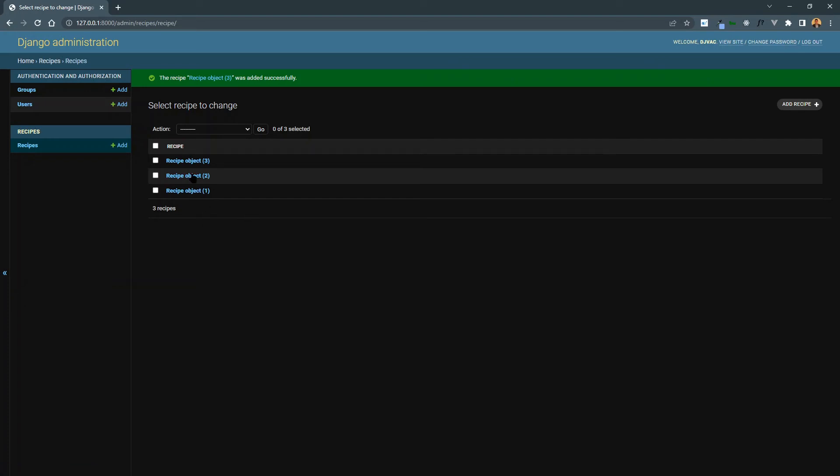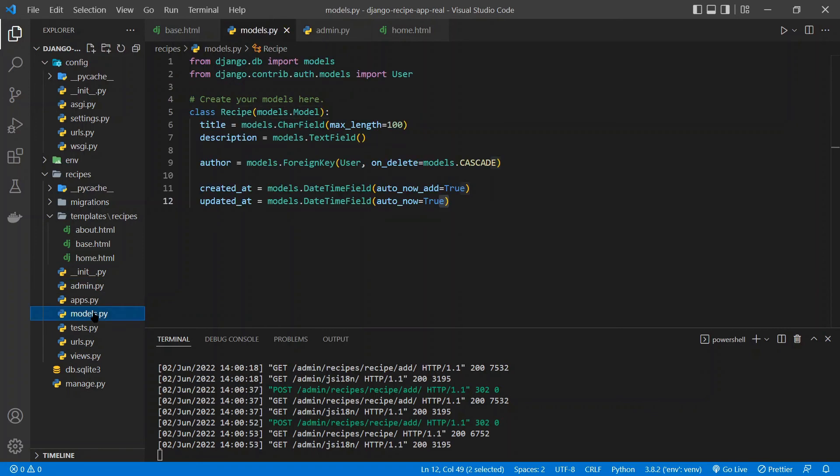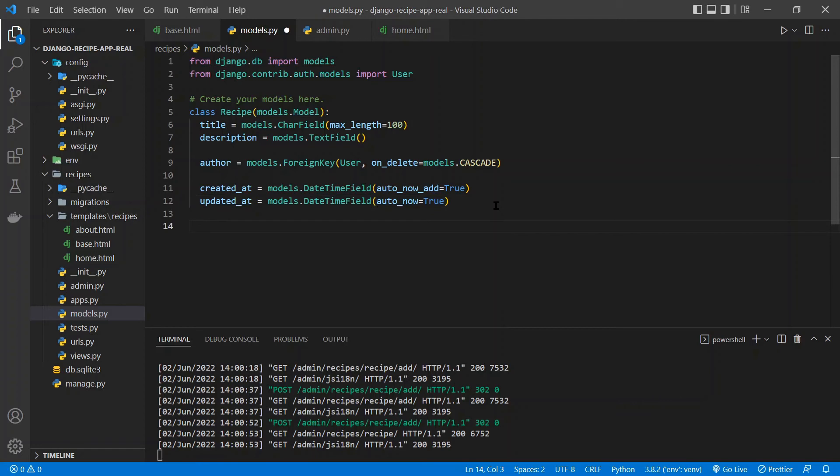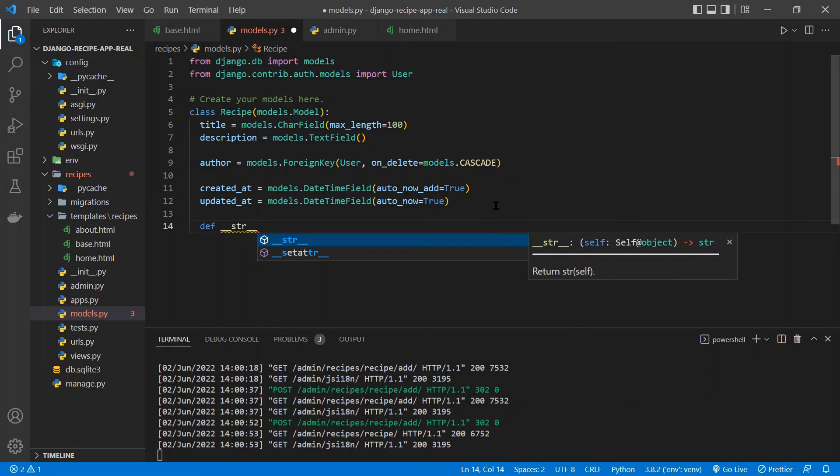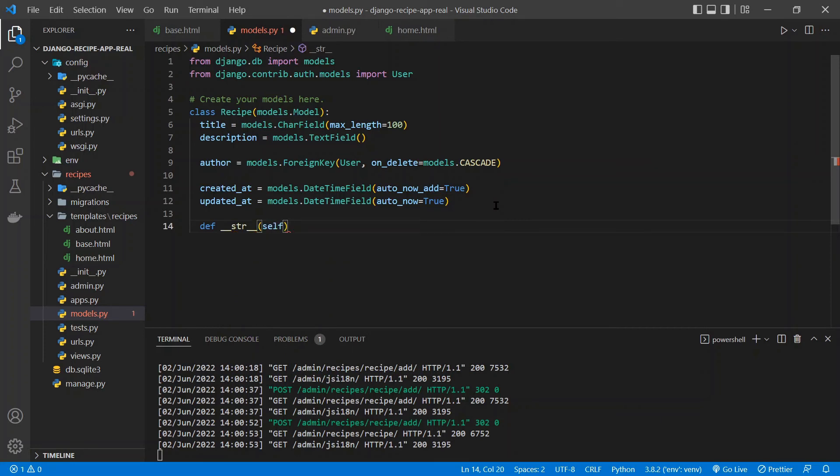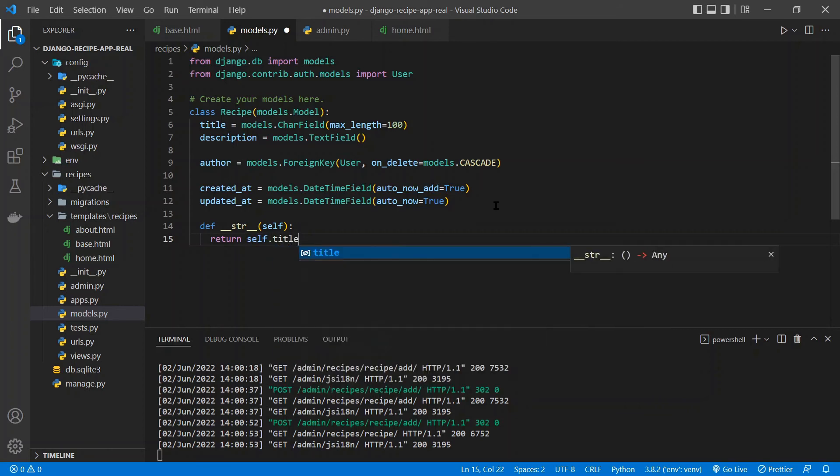However, they're just showing up as this weird recipe object. And there's a way that we can change that to make it something more descriptive. So if we go back to our code and open up the models.py file. Now, we can add a dunder string method to this model. So it's def double underscore str double underscore and then pass it takes the self. And so now whatever we return from this function will be what shows up in the admin and in other places.